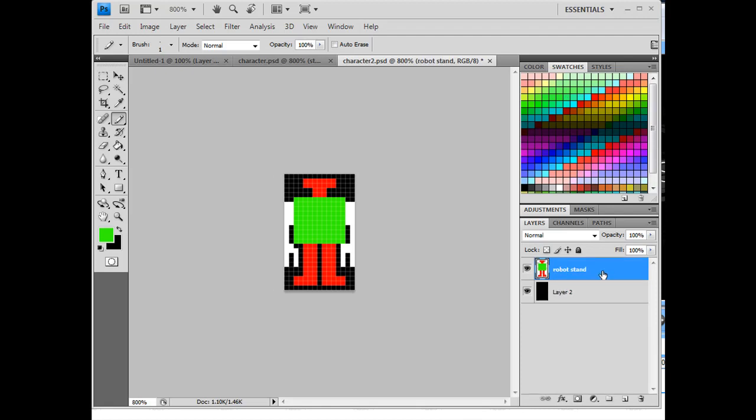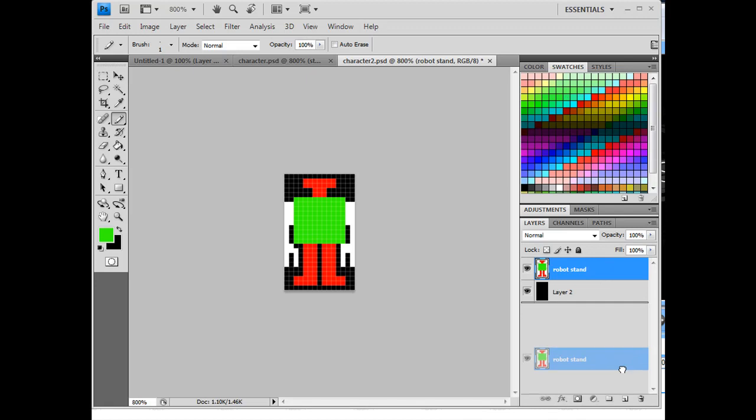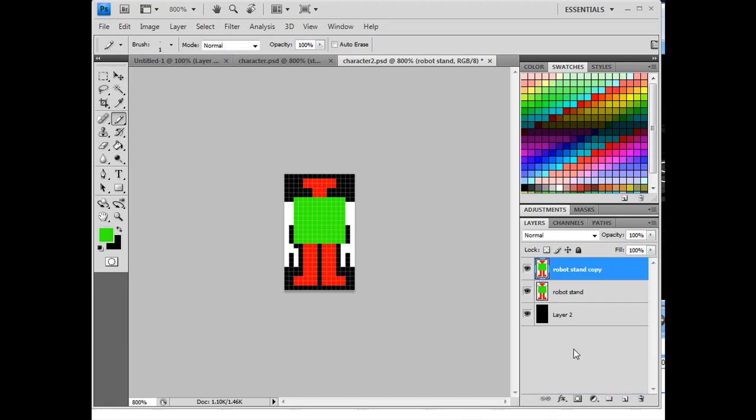And then what I'm going to do is I'm going to duplicate this layer. I will drag it down here to the new layer icon which will copy the layer, and then what I'm going to do is I'm going to make the walk.